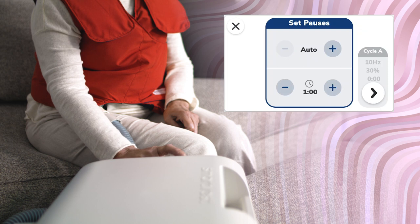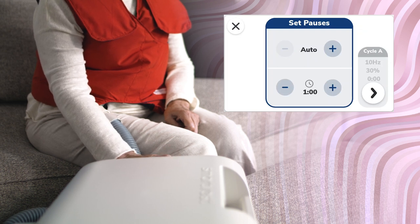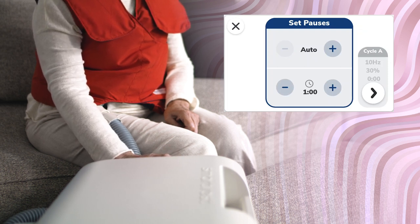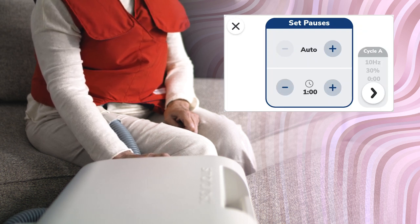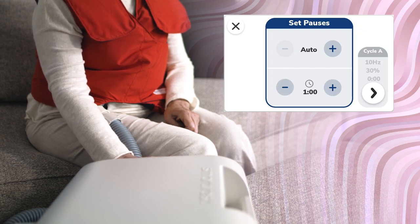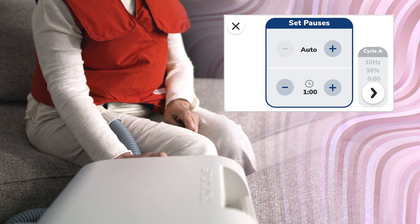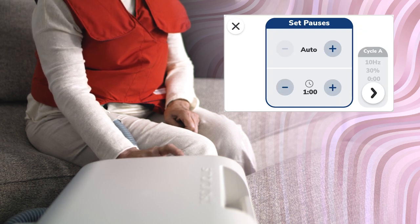The generator is designed to offer breaks in the therapy session. These pauses are designated to clear secretions. The number of pauses and their duration can be customized to each therapy. Utilizing the auto-pause setting will add a pause at the end of each completed cycle.